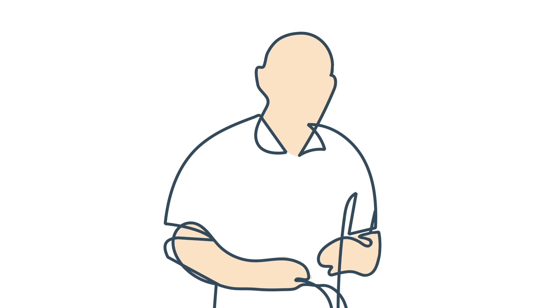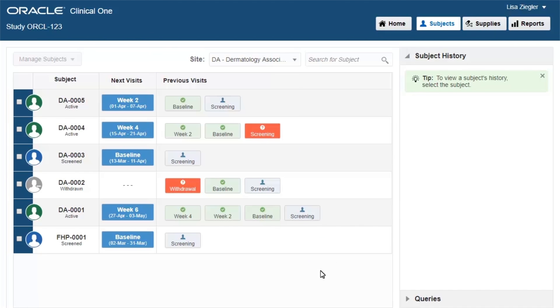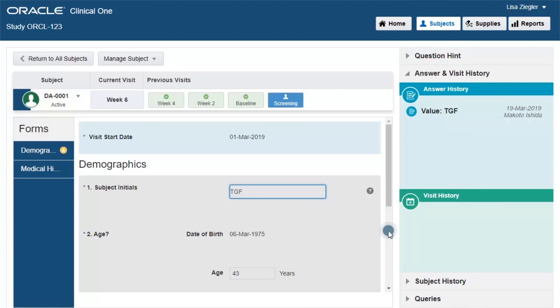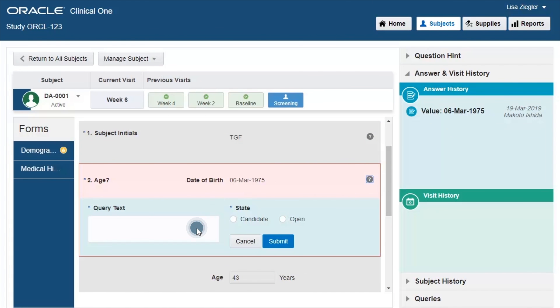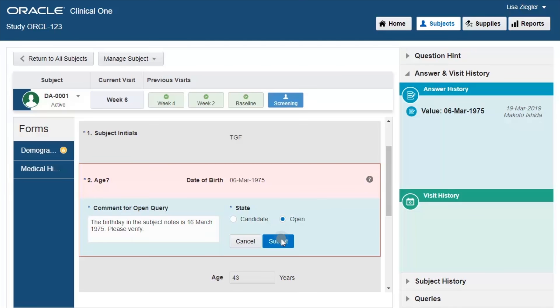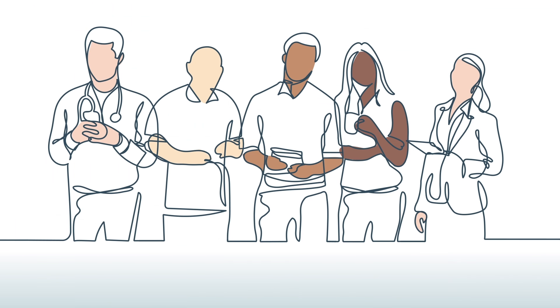Clinical research associates have access to complete, up-to-date study data while on the go and across all devices. It's easy for them to flag issues and keep trials on track.